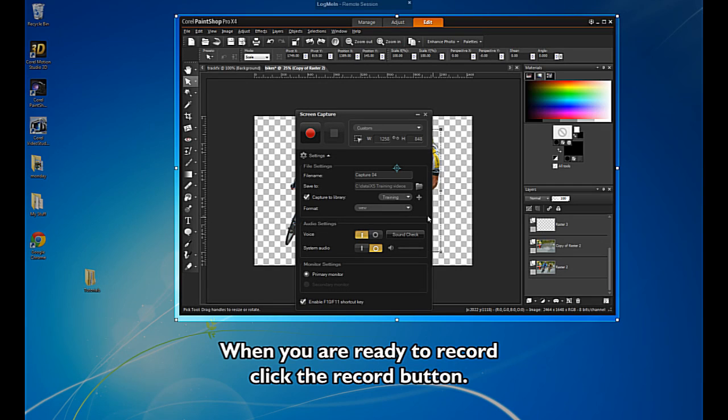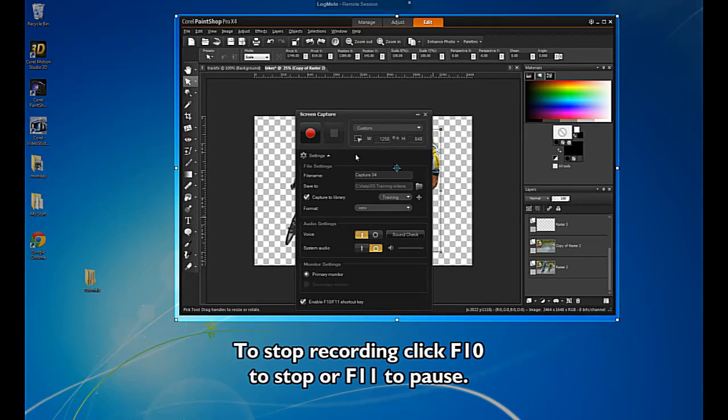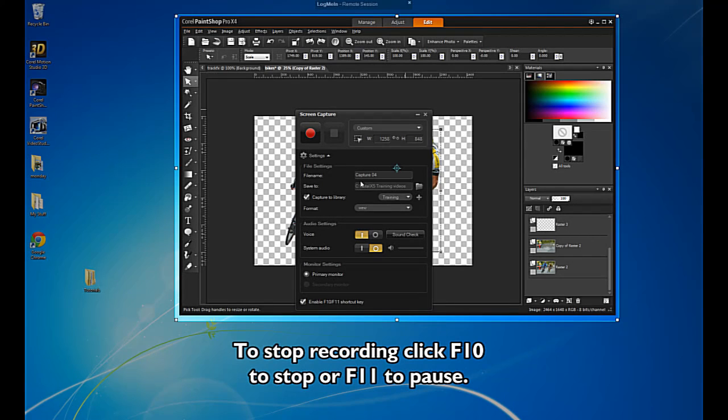When you are ready to record, click the Record button. To stop recording, click F10 to stop or F11 to pause.